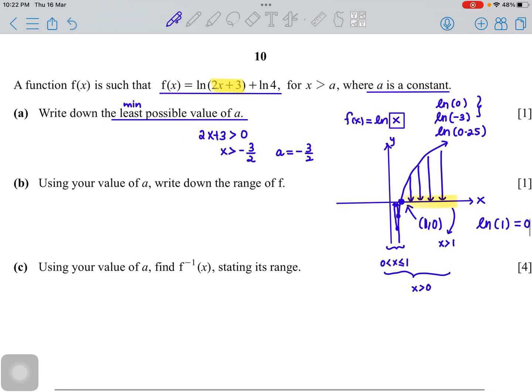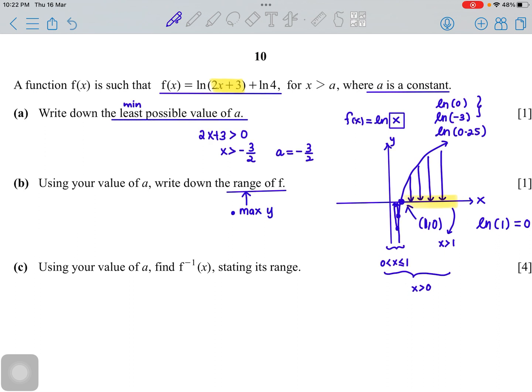The second part of the question asks for the range of f. Range refers to the output values for a particular x value. We approach this by asking: what is the maximum y value and what is the minimum y value that the function can produce?